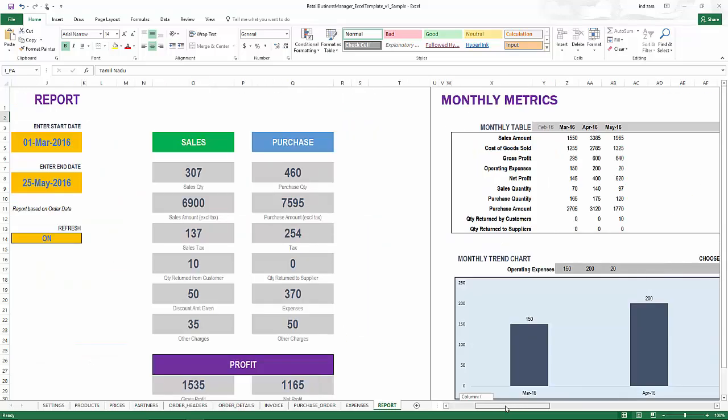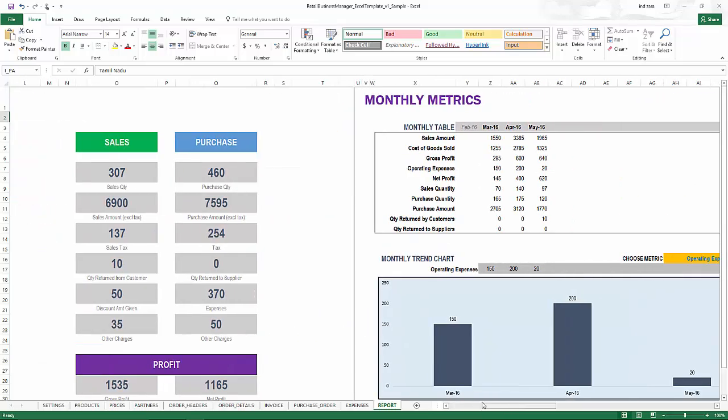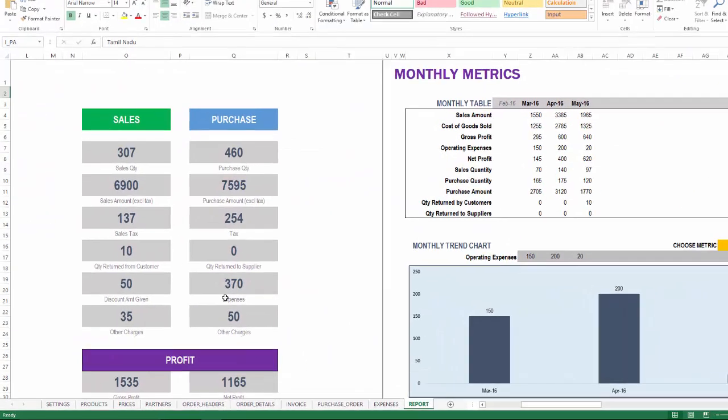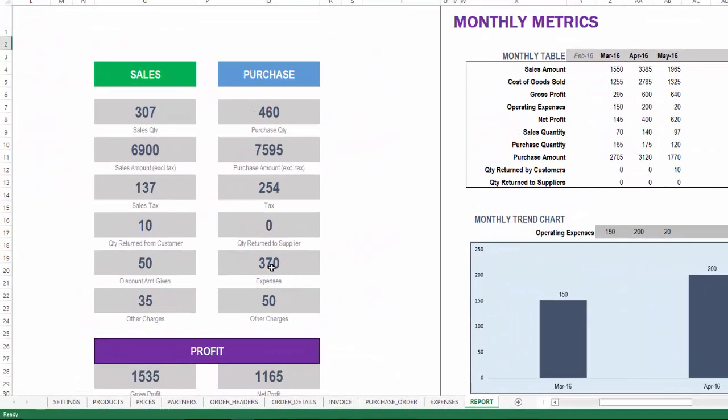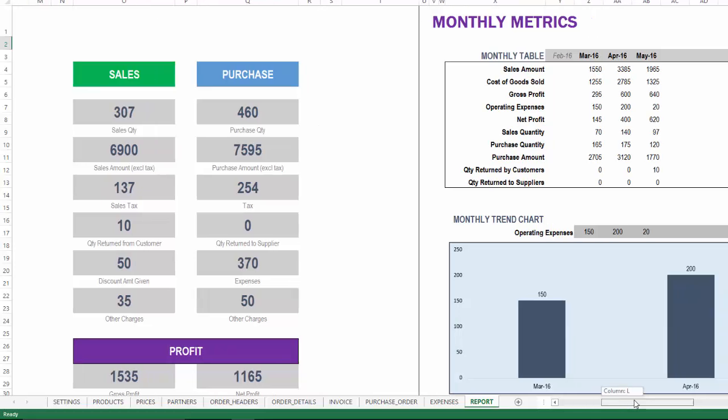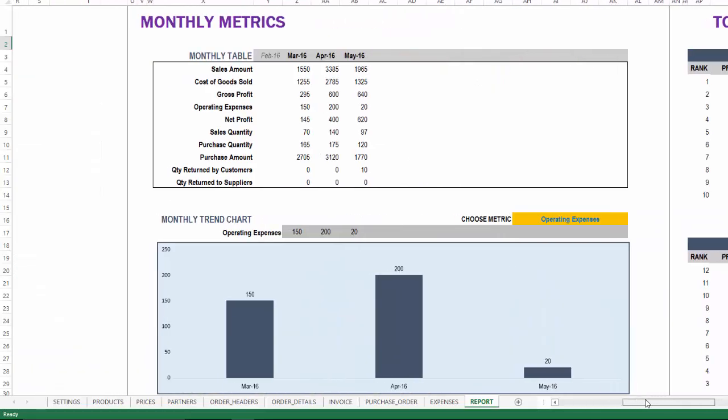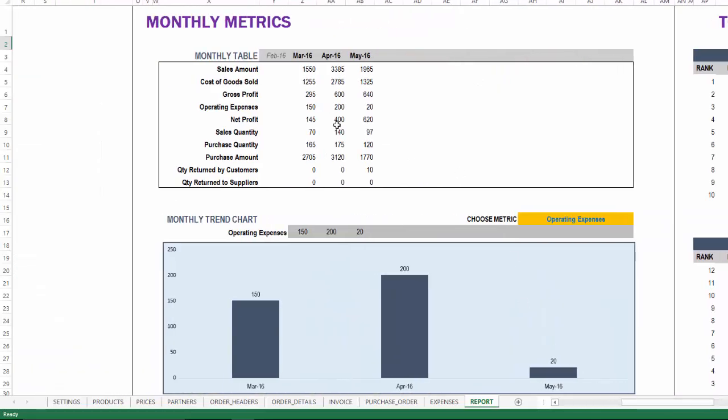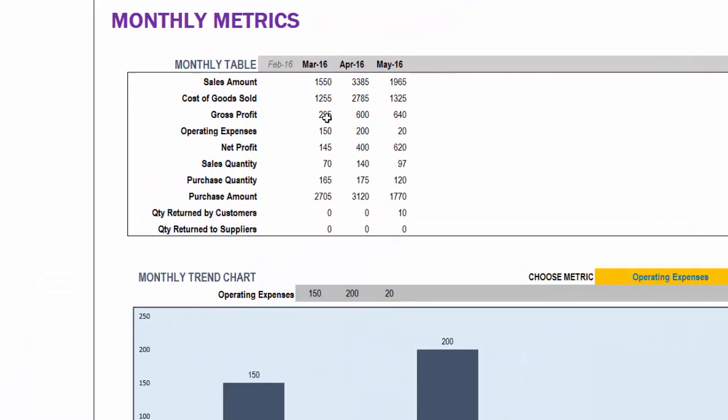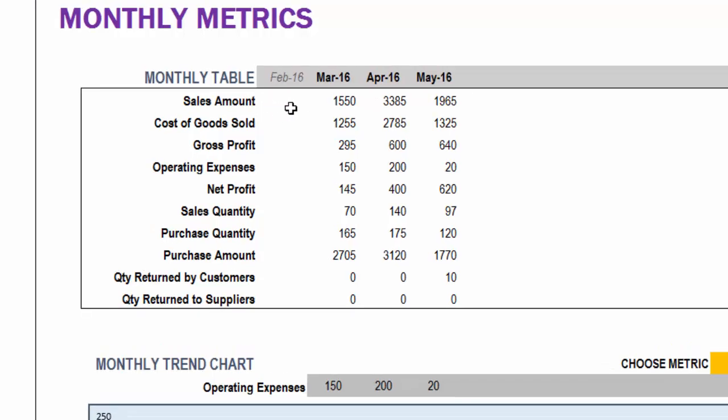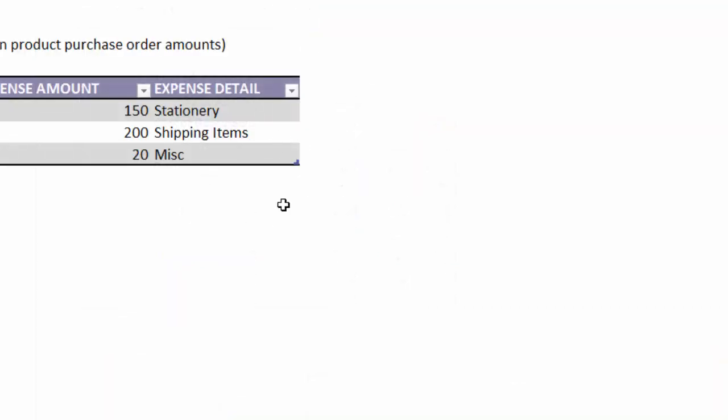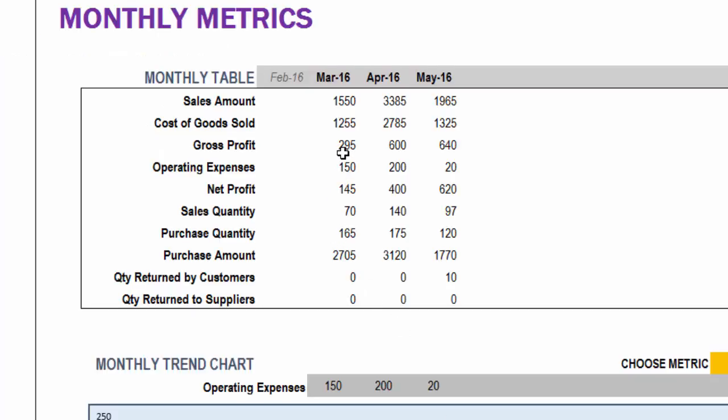When we look at the total expenses, it will be captured here. In addition, we can use that to calculate profit. For example, in the monthly metrics you will see the sales amount, the cost of the goods sold, and then the gross profit is the sale amount minus the cost of goods sold. Then the operating expenses is the expenses that we enter here, and that will be summed up here.